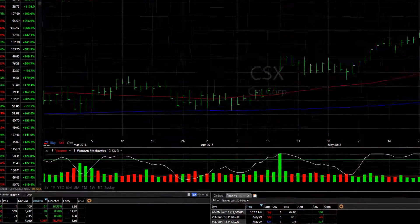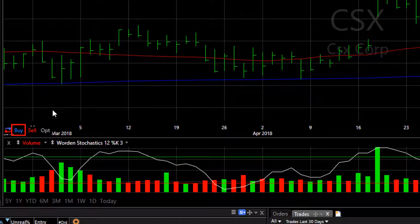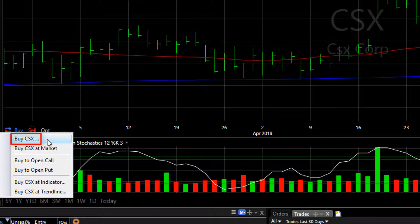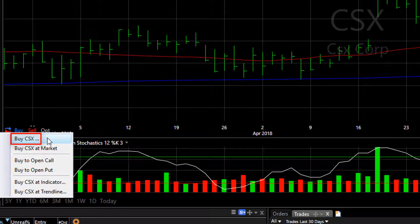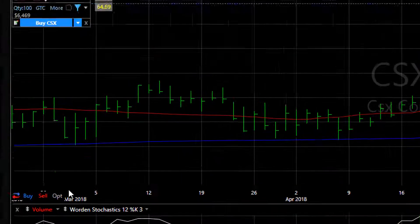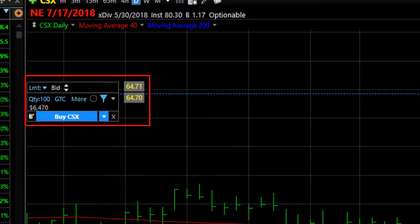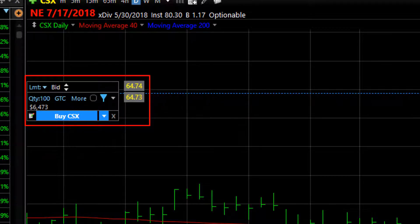To place an order on the chart, click the buy button at the bottom of the price pane, choose the first selection to buy the symbol — this is a limit order — and click on it. It will drop the on-chart order ticket onto your chart, already pre-filled with whatever your default order values are.